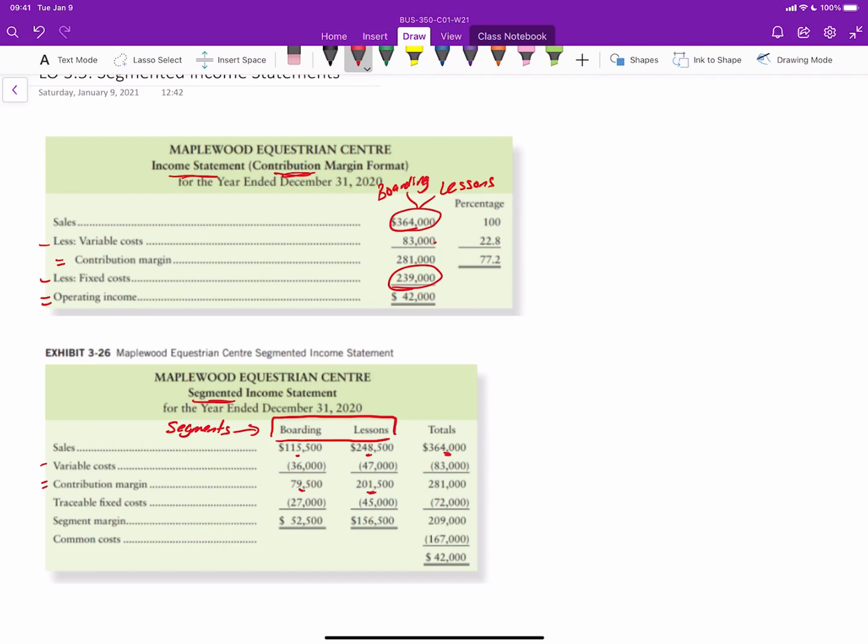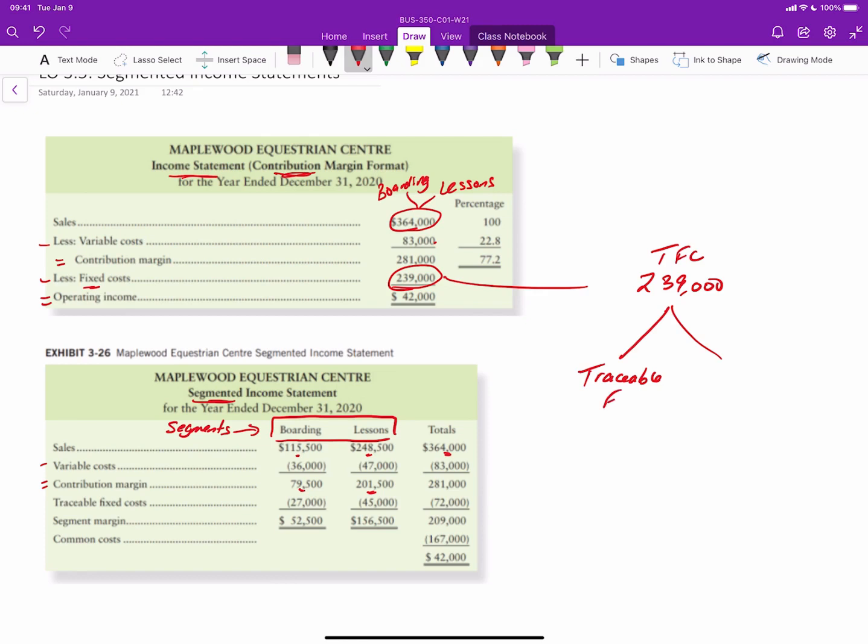But then instead of subtracting just fixed costs, see in this $239,000 of total fixed costs, I'm just going to put this over here, $239,000 total, total fixed costs, that includes basically what we call traceable fixed costs and then what we call allocated or common fixed costs.